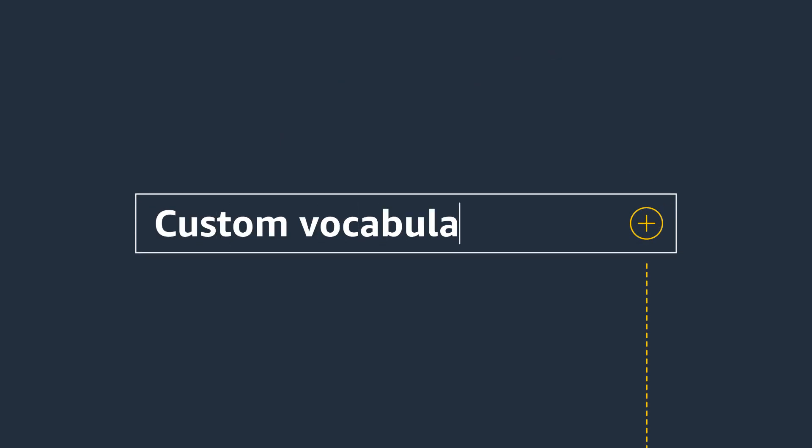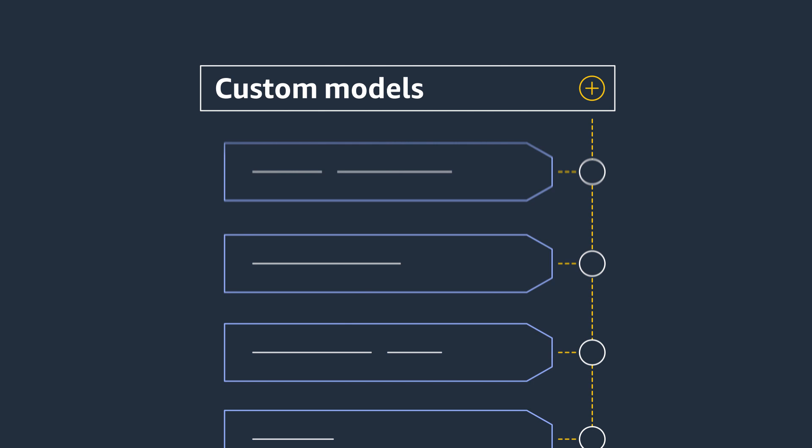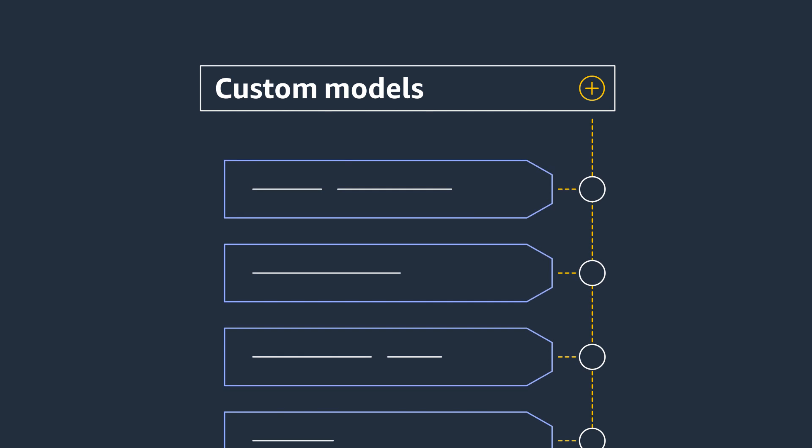You can also add custom vocabulary or create custom language models to recognize phrases and words unique to your business.